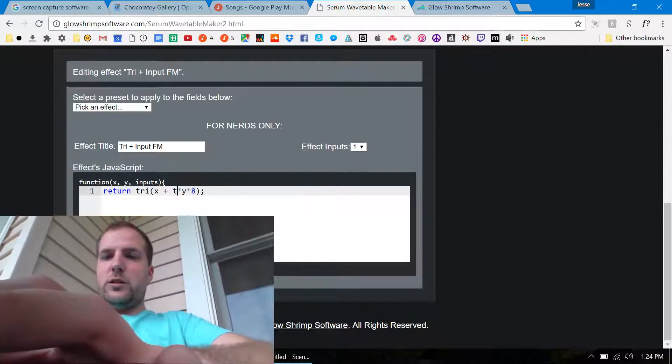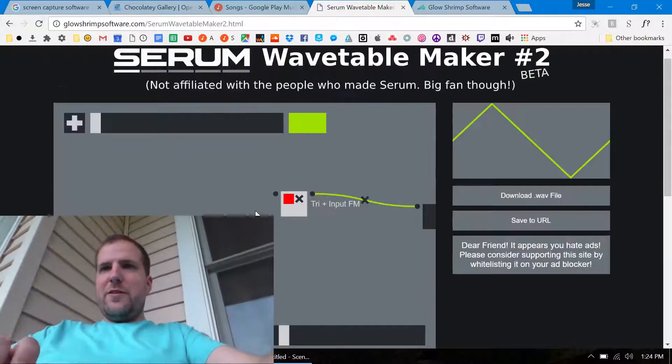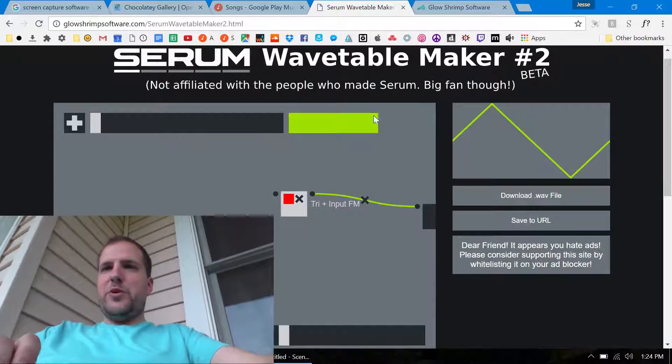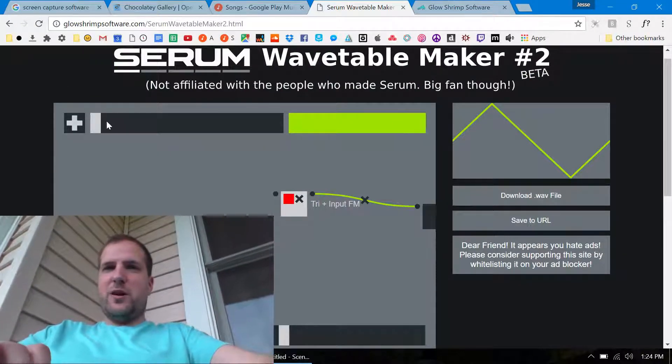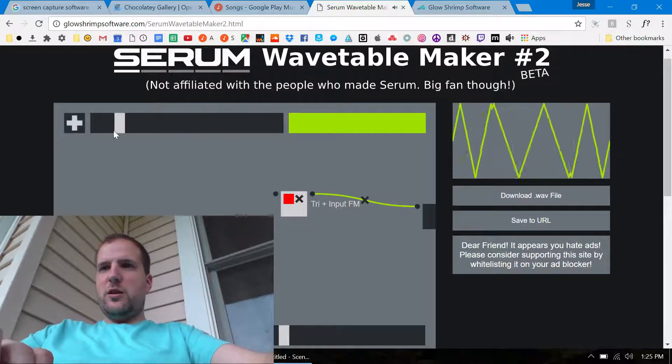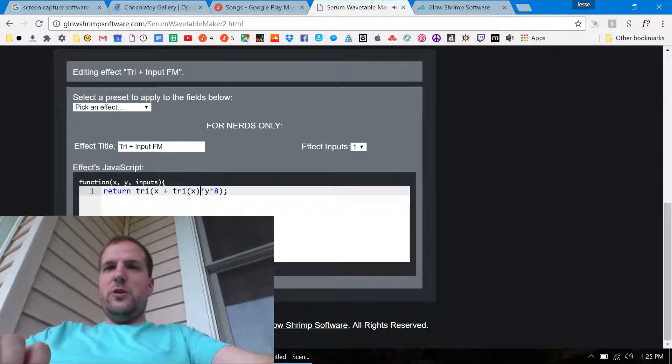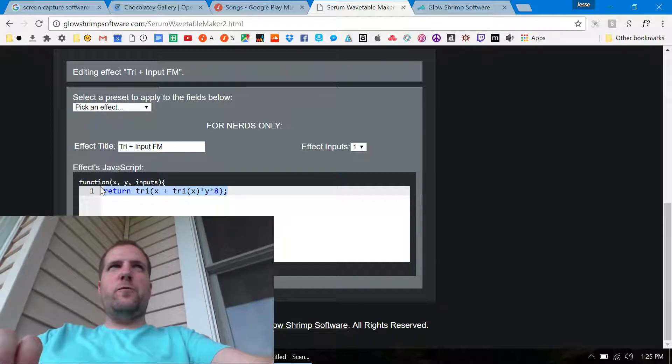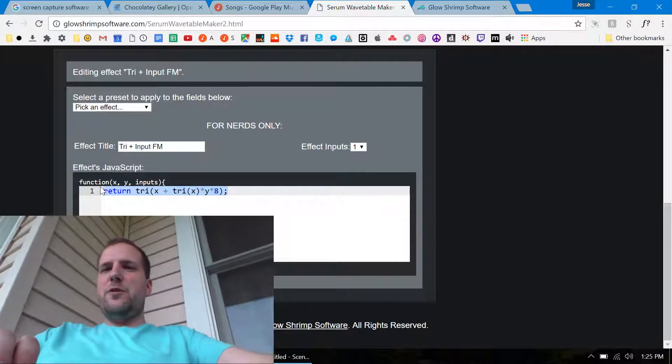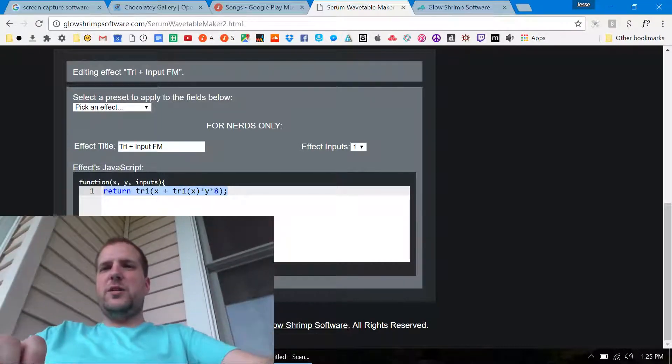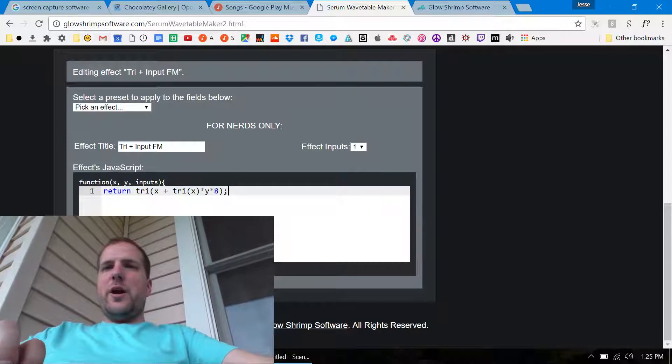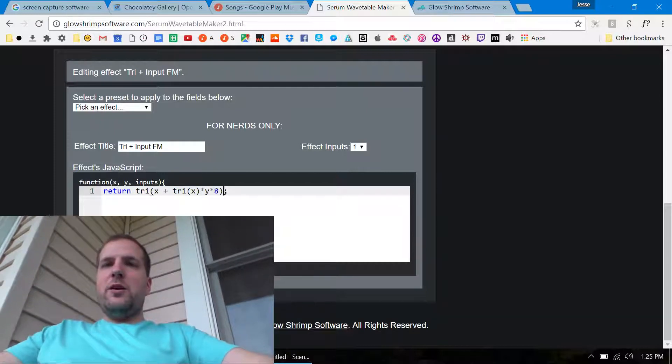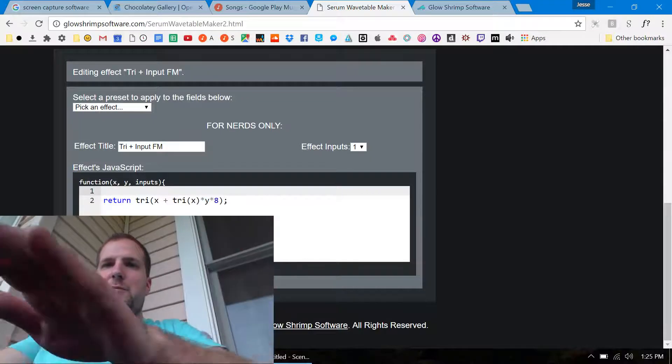Then just go down here and say like instead of input zero just say tri of x and then that would get you to the same place but this bar is moving a lot faster now. And then you can make this thing as long as you want. Like I noticed in Serum's formula parser you can only have 256 characters but this you can write as long as you want.